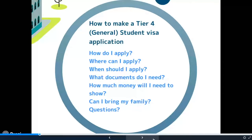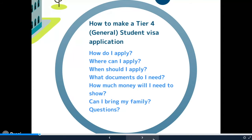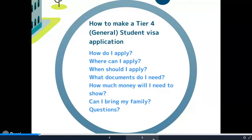Today we're going to cover: how to make your Tier 4 General Student Visa application, how you do that online, where you can apply, when you should apply, what documents you need, how much money you will need, whether you can bring your family, and then at the end we'll answer your questions.